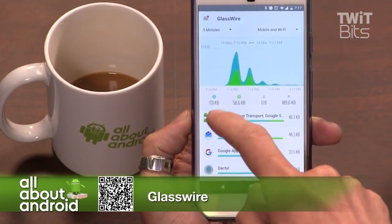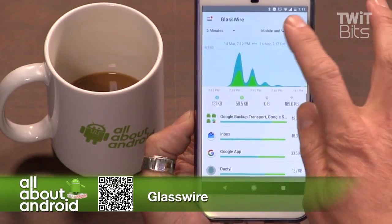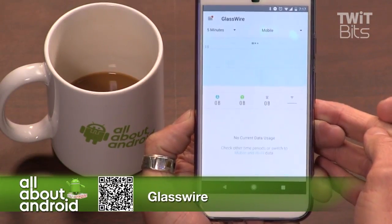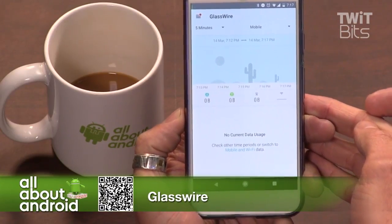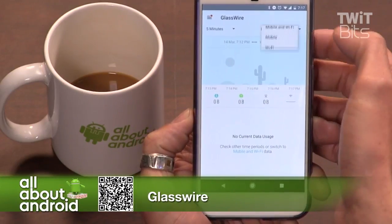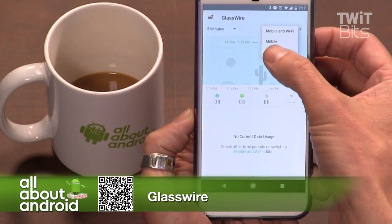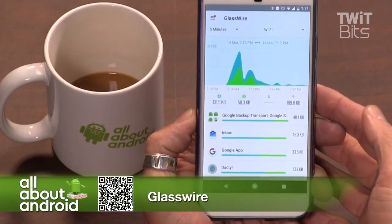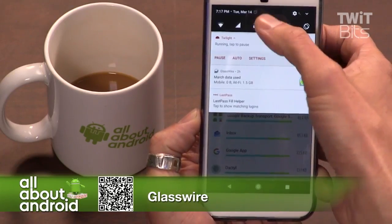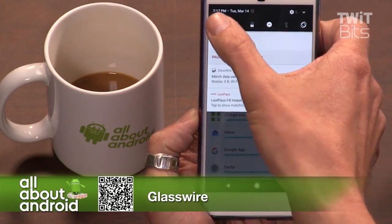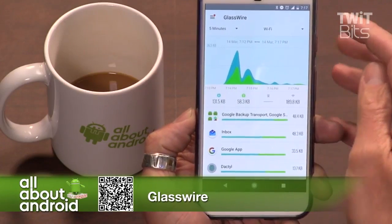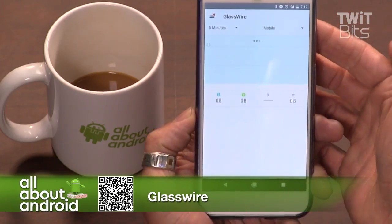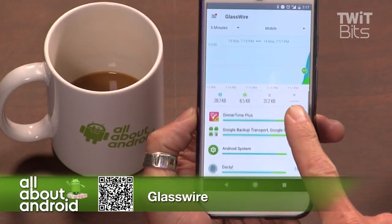So if you are concerned about how much data an app is using, if you think it's bleeding data usage, or if you're on a strict mobile data plan and you want to limit the apps that are eating up your data plan, you need to install this app literally right now. It will keep track of all your apps and how much data they're using while they're live.